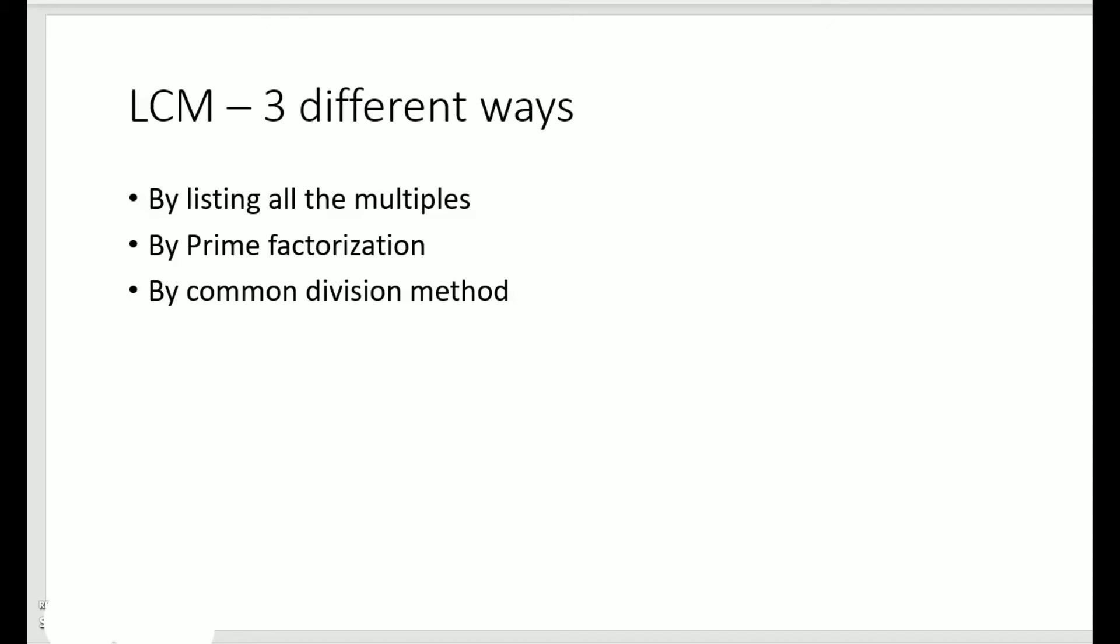Hello students. In this video we shall learn how to find the LCM. LCM is the short form of lowest common multiples. LCM of two or more given numbers is the smallest positive number that is divisible by the given numbers.